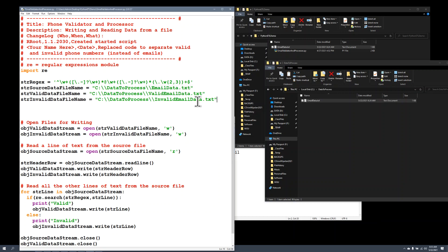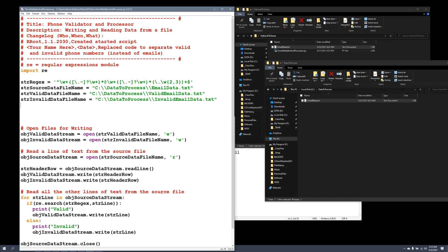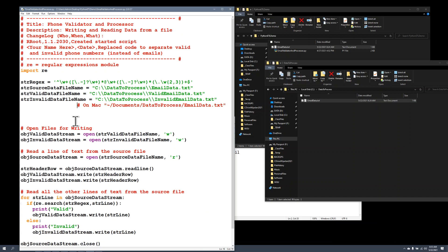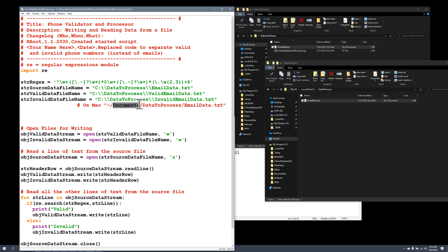Now, on a Mac, it's going to look a little different because Mac doesn't use the drive letter. It'll look more like this. Let's say that you've made a folder in your documents. So this is your user directory. And then documents or desktop would be under that. And then you go to documents, make a folder called data2process and put it in there. Other than that, it's the same.